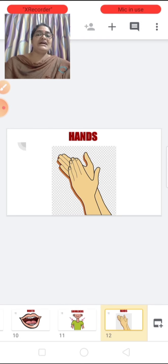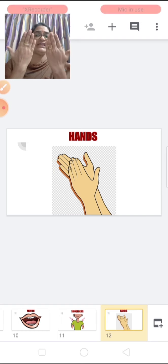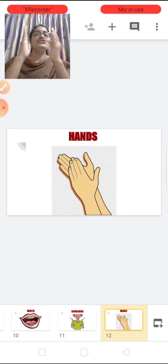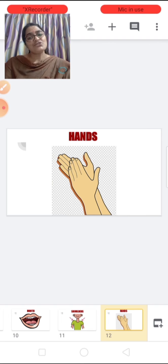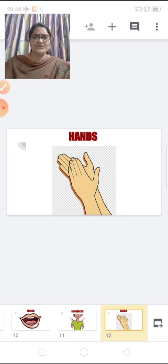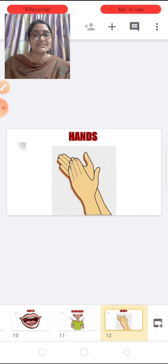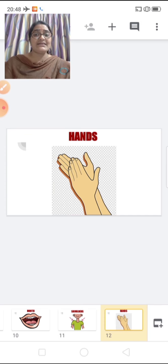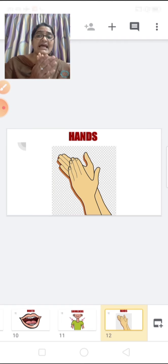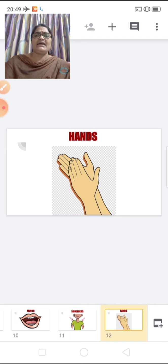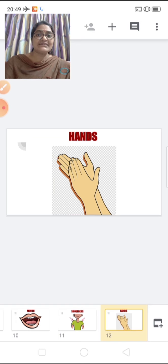These are hands. What are these? Hands. How many hands do we have children? Two hands. One, two. What do we do with our hands? We do so many activities with our hands — like we eat, we write, we clap with our hands, and we do so many other things with our hands.